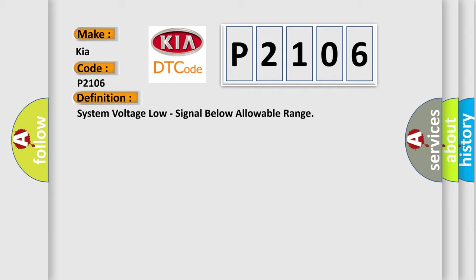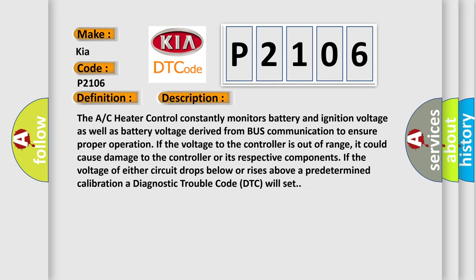And now this is a short description of this DTC code. The AC heater control constantly monitors battery and ignition voltage as well as battery voltage derived from bus communication to ensure proper operation. If the voltage to the controller is out of range, it could cause damage to the controller or its respective components. If the voltage of either circuit drops below or rises above a predetermined calibration, a diagnostic trouble code DTC will set.